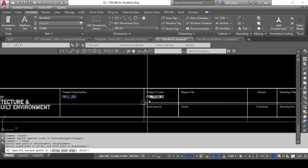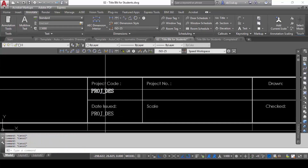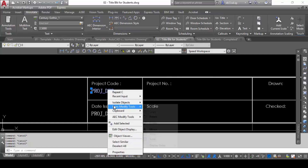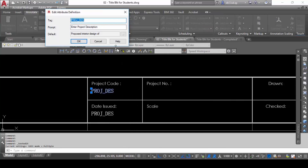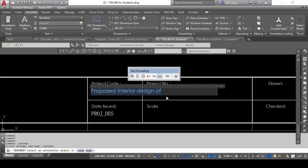I'll make one copy and two copies like that. Now I have to change the content. When I double-click on it, the Edit Attribute dialogue comes up. I'll change the tag to PROJECT_CODE, the prompt to 'Enter Project Code', and the default text to something like 219-0001 — my very first project in 2019 — for example. Then I click OK.